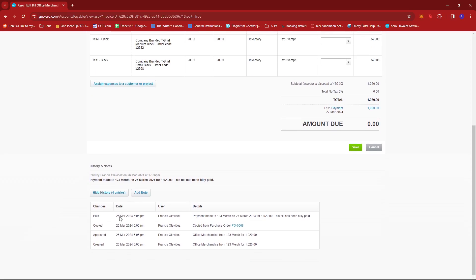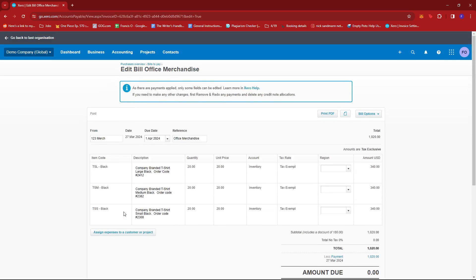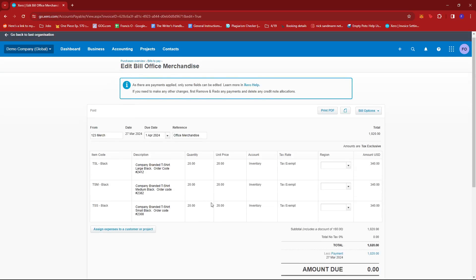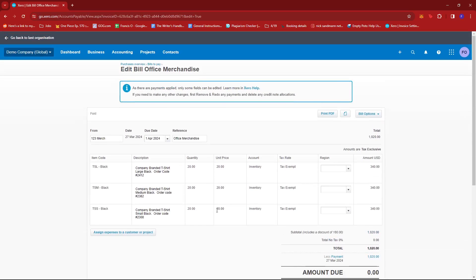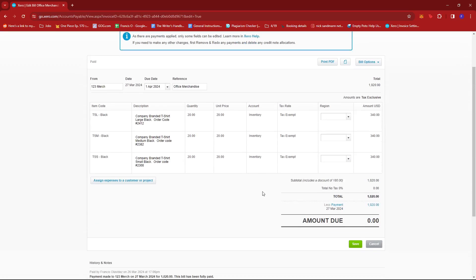So there should be no credit note allocations for this. What we need to do is just remove and redo the payment involved in this transaction.